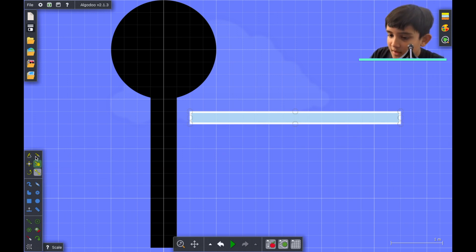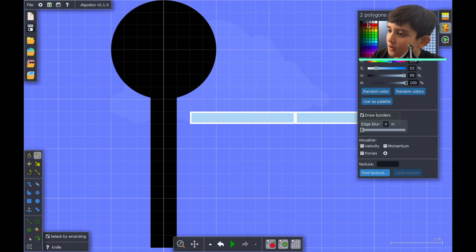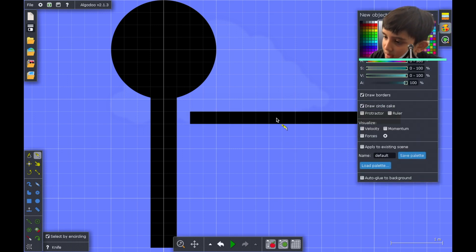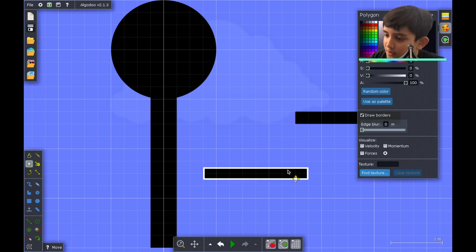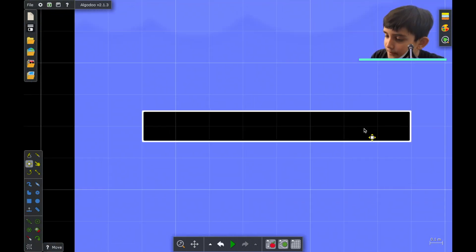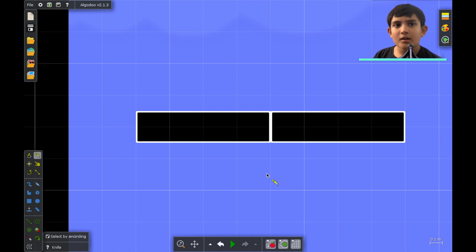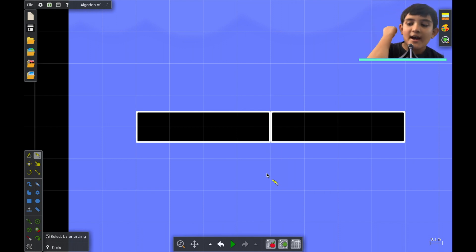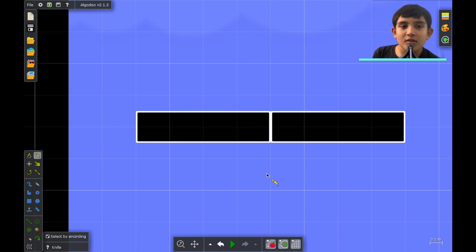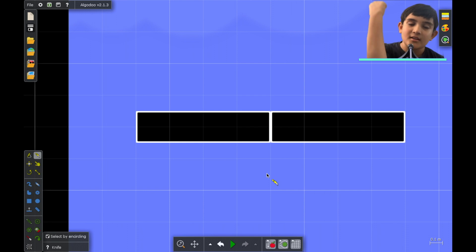Let's use the cutter and cut the arm in half. Now let's change the color to black. We're going to cut it in half again. The reason we're going to do that is because we're going to add an axle on the cut, and that's how the arm can bend — like how you can bend your arm at the elbow.